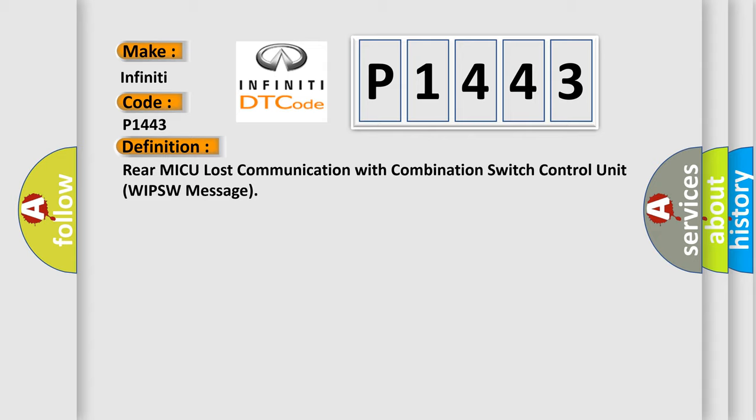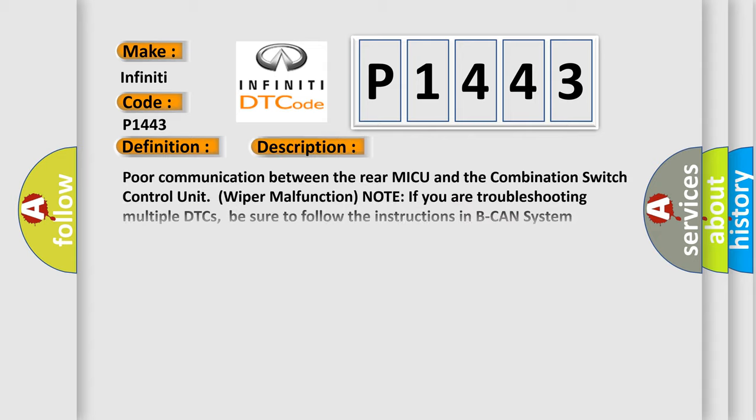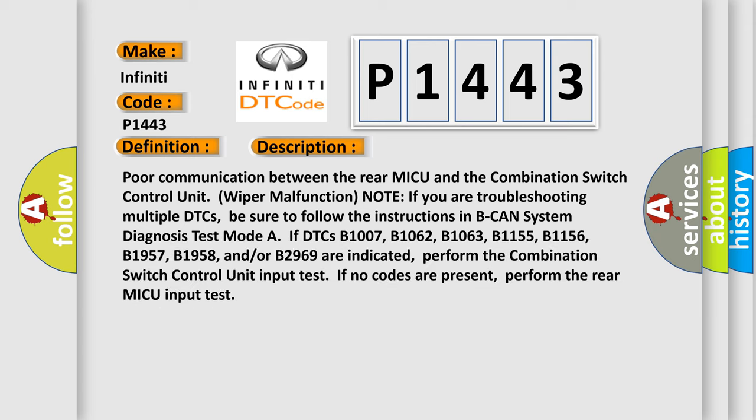The basic definition is Rear MICU lost communication with combination switch control unit WIPSW message. And now this is a short description of this DTC code: Poor communication between the rear MICU and the combination switch control unit WIPSW malfunction.